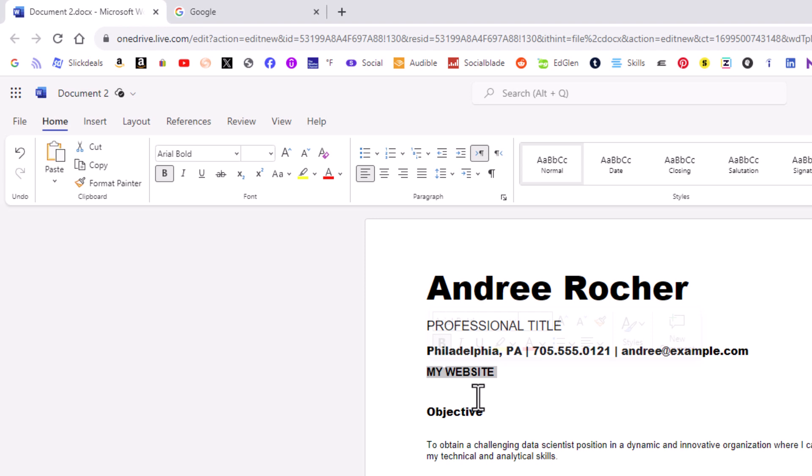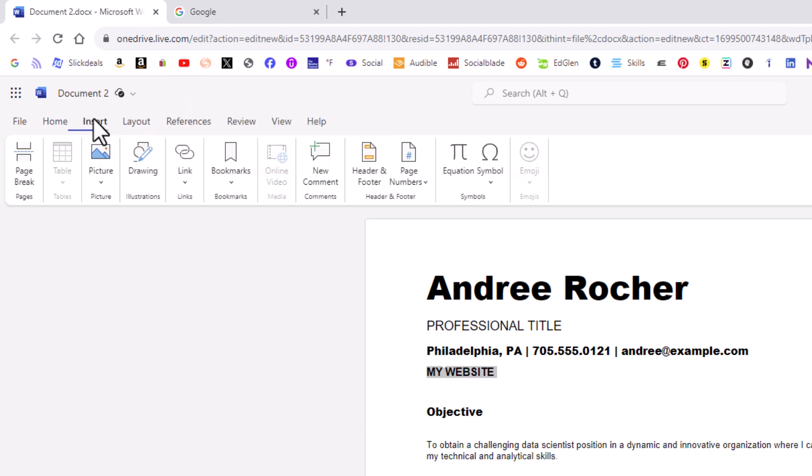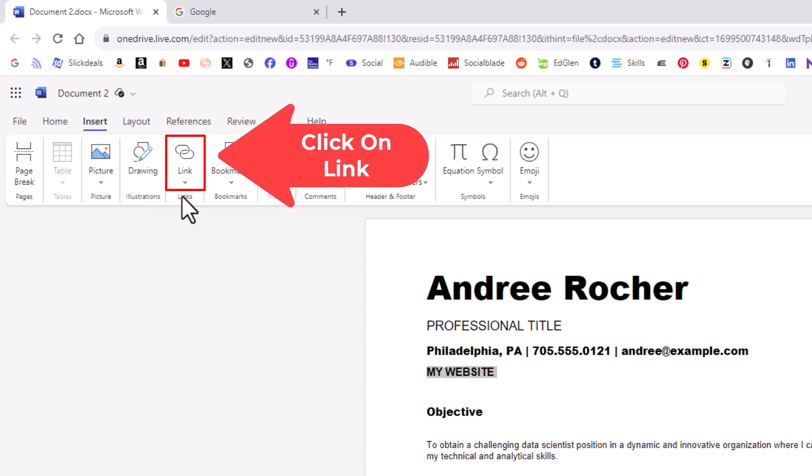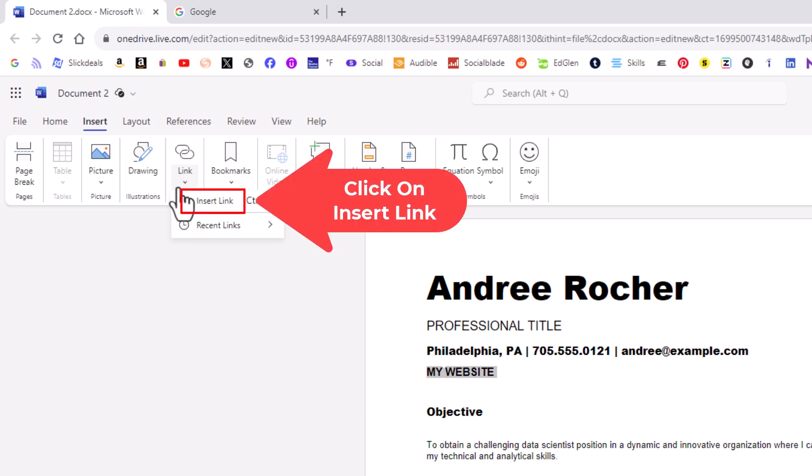Then the next thing I'm going to do is go up to the top here to the Insert tab and click on Insert. Then I'm going to go on the ribbon down to where it says Link and click on Link. Then I'm going to click on Insert Link.